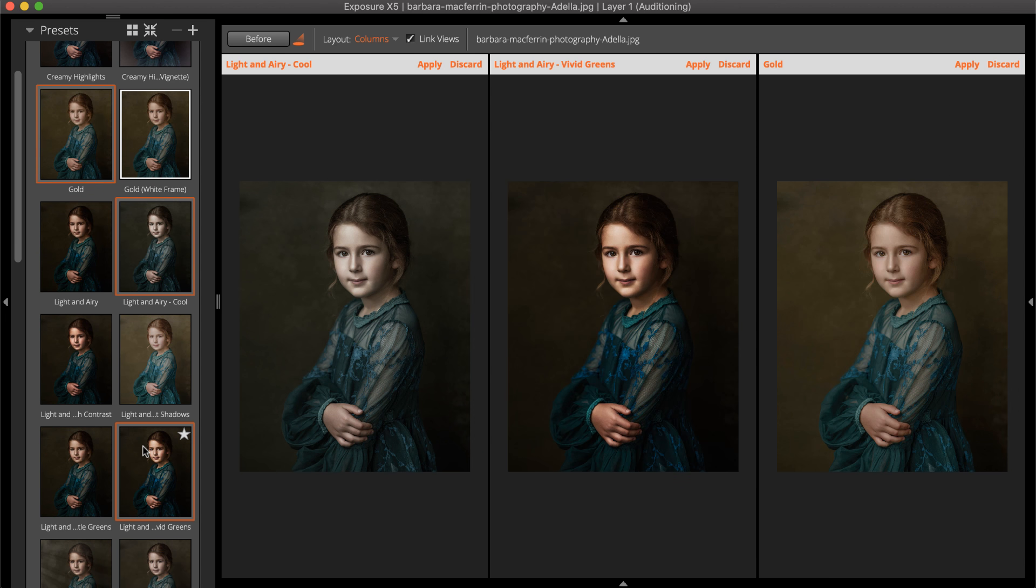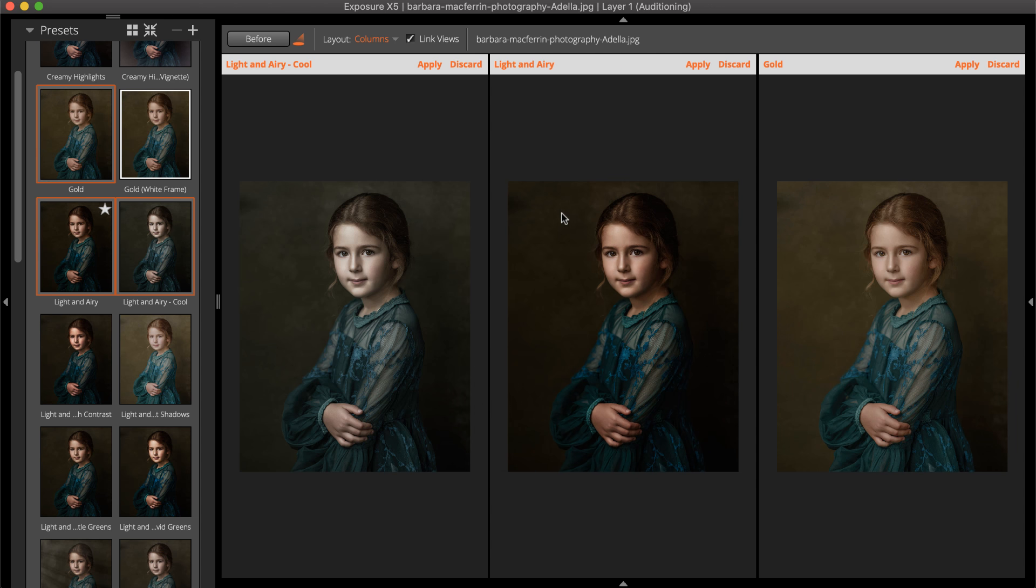Auditioned presets can be placed in the cells with drag and drop. Note that the presets selected to audition are highlighted in the Presets panel.